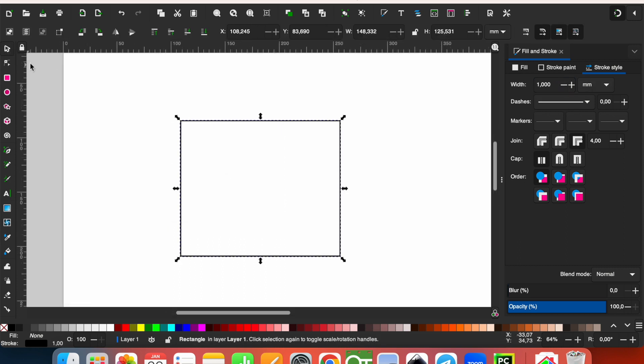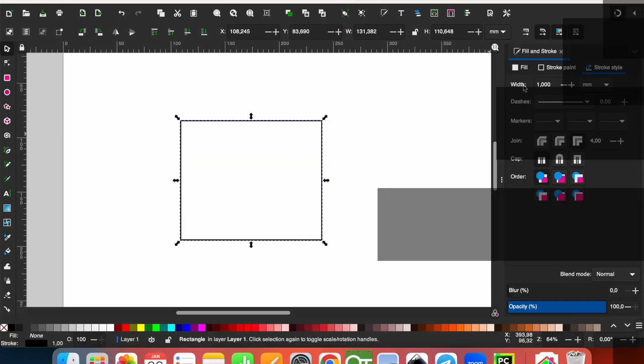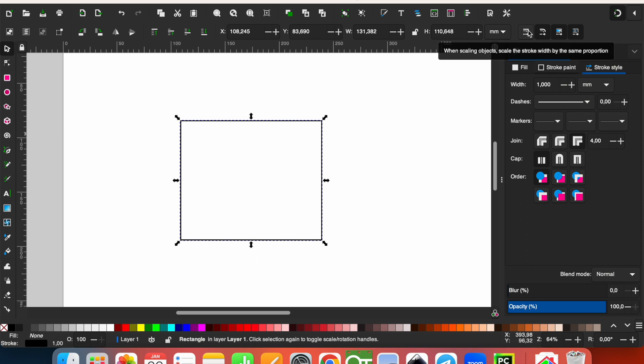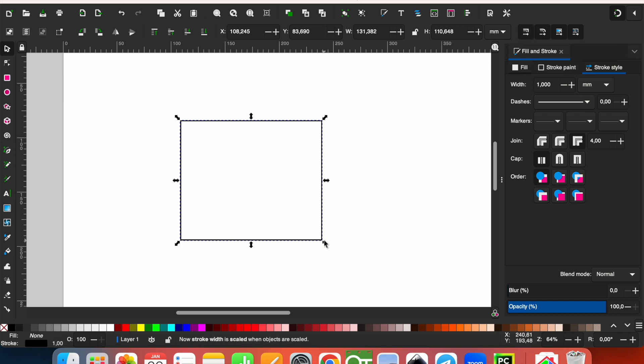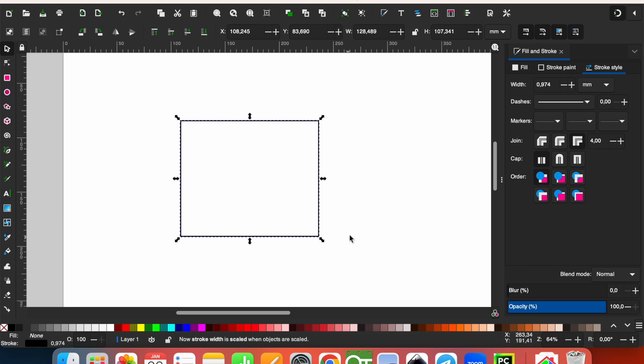So when we resize it, if the thickness of the lines is changing, it means this button is clicked. This button, when scaling objects, scales the stroke width by the same proportion. If it is selected, so when you resize, you see that the thickness is changed. If you don't want to change the thickness while you scale the object, just click one more time.